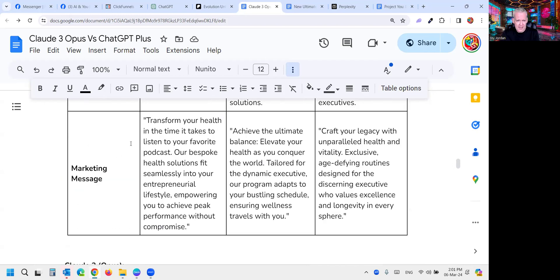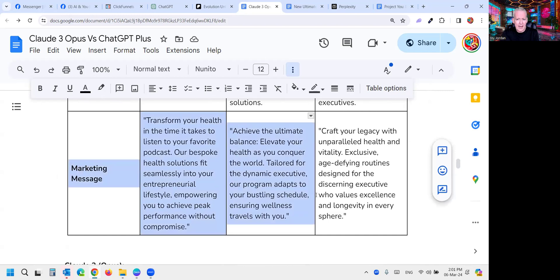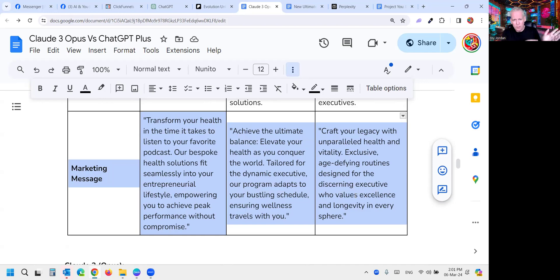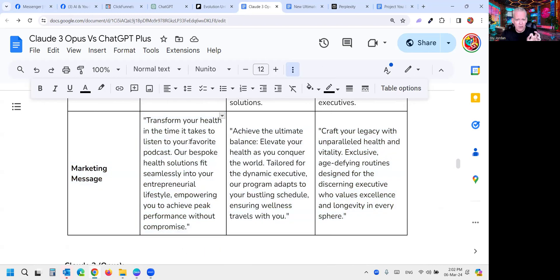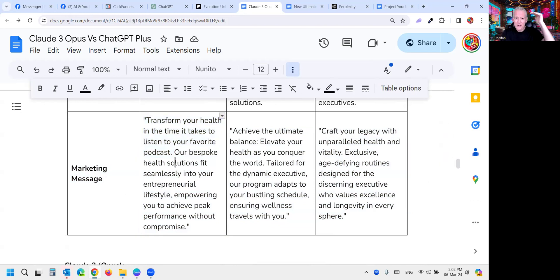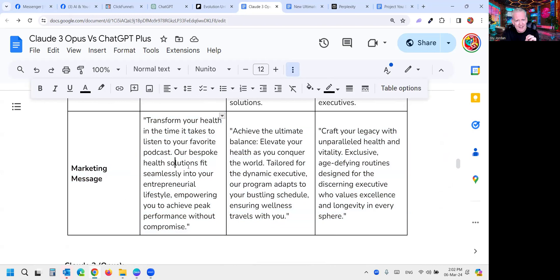I also had it do one other thing. I asked it to create an aligned marketing message or a unique value proposition for each of those personas. UVP is basically how we communicate our offer in an outcome-focused way to our market so they understand what we do and more importantly what's in it for them. I love this. I'm going to read one out because it's so good: 'Transform your health in the time it takes to listen to your favorite podcast.' Remember Alex is into podcasts. Wow, bang on, absolutely banging marketing. 'Our bespoke health solutions fit seamlessly into your entrepreneurial lifestyle, empowering you to achieve big performance without compromise.' Love it. I think that is powerful, effective messaging.